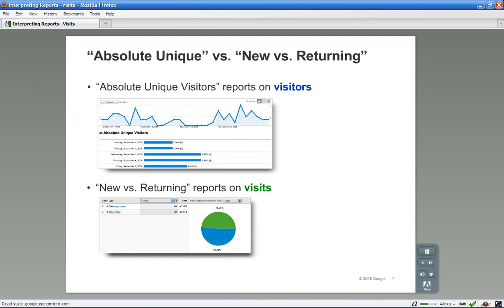So when someone visits your site for the first time, the visit is categorized as a visit from a new visitor. If the person has browsed your website before, the visit is categorized as a visit from a returning visitor.